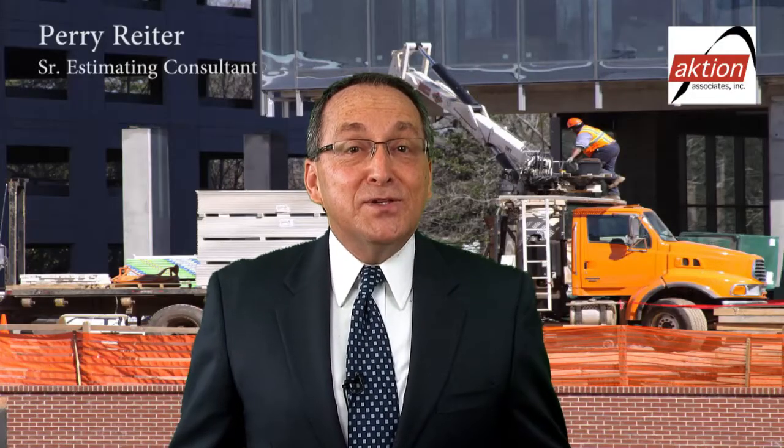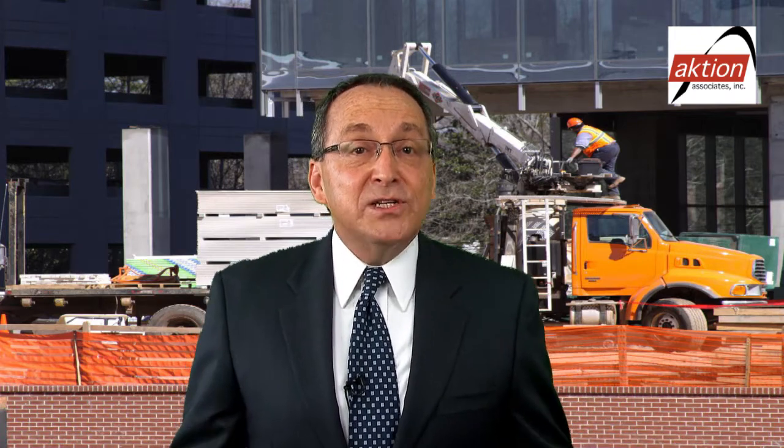Hi, I'm Perry Reiter with Action Associates, Senior Estimating Consultant. Along with my 45 years of estimating experience, I've taught thousands of estimators around the world. Throughout that time, I've developed many estimating processes and technologies.